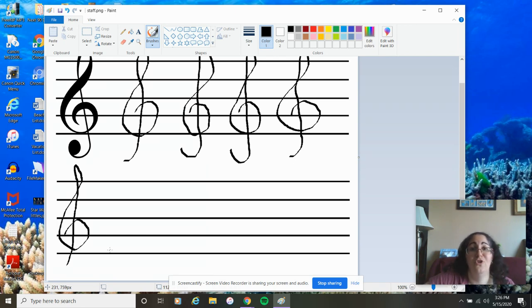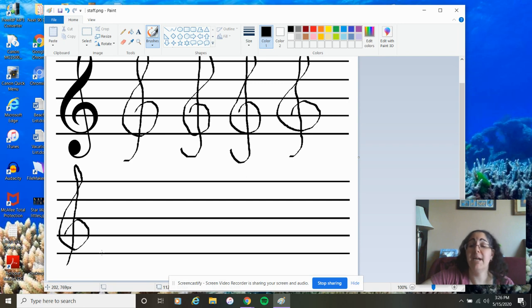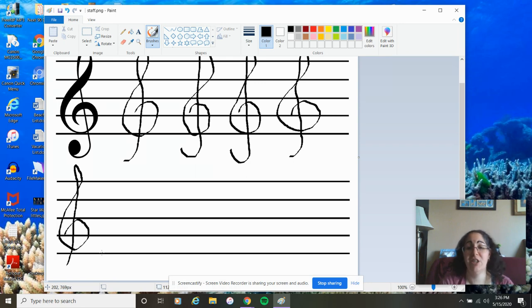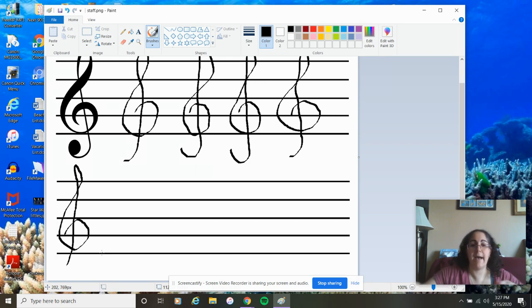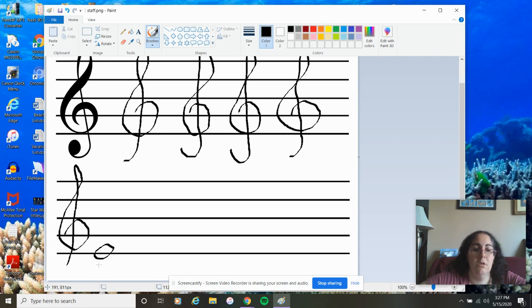So, do you remember your silly sentences for our music notes? Hopefully, you do. So, we're going to start by doing our line notes first. Think about what that silly sentence was for line notes. Hopefully, you remember it's every good boy deserves fudge base, but we're only going to use half of that. Alright, we're going to start with the bottom line. We're going to draw our first music note, and we are going to label it. What are we labeling it? E for every.